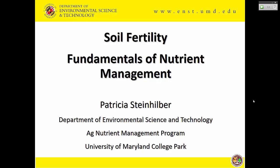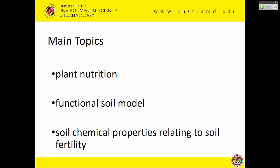We're going to cover soil fertility — a section before lunch and a section after lunch. We'll talk about plant nutrition, the functional soil model, and soil chemical properties as they relate to soil fertility, because soil fertility is really an applied area of soil chemistry. There is a fair amount of soil chemistry in it.